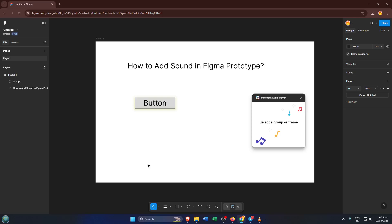By the end of this video, you'll know how to add an audio effect, like a click sound, to any element in your prototype, making your designs more dynamic and engaging. Let's dive right in.